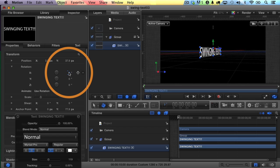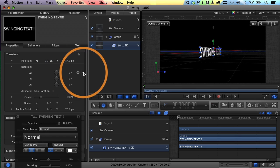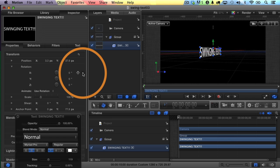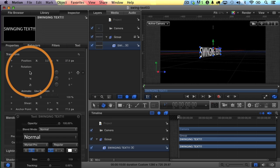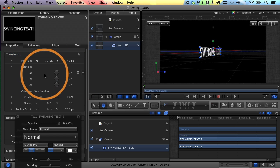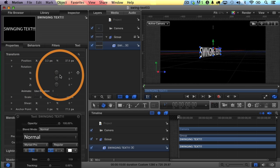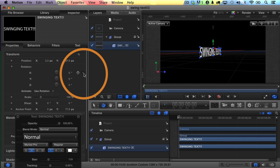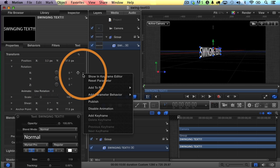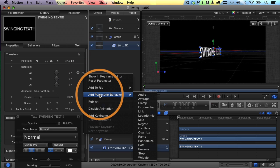And this is where it gets kind of exciting because what we're going to do is automate this effect so that I don't have to manually keyframe the whole thing. So what I'll do is I'm going to set a parameter behavior on the X rotation. So the way that you do that is you just go to the right side of this parameter. You'll see this little triangle. I'm going to click on it once to bring up this shortcut menu.